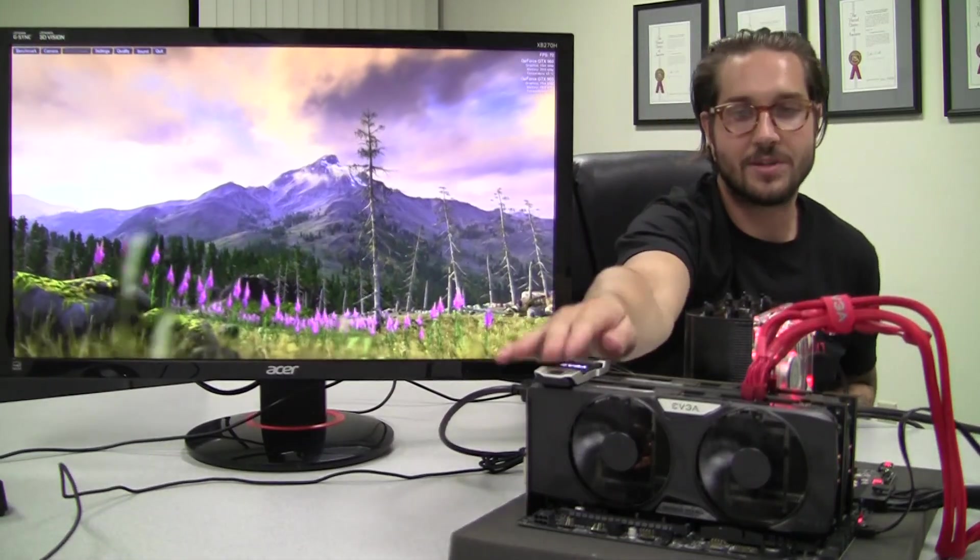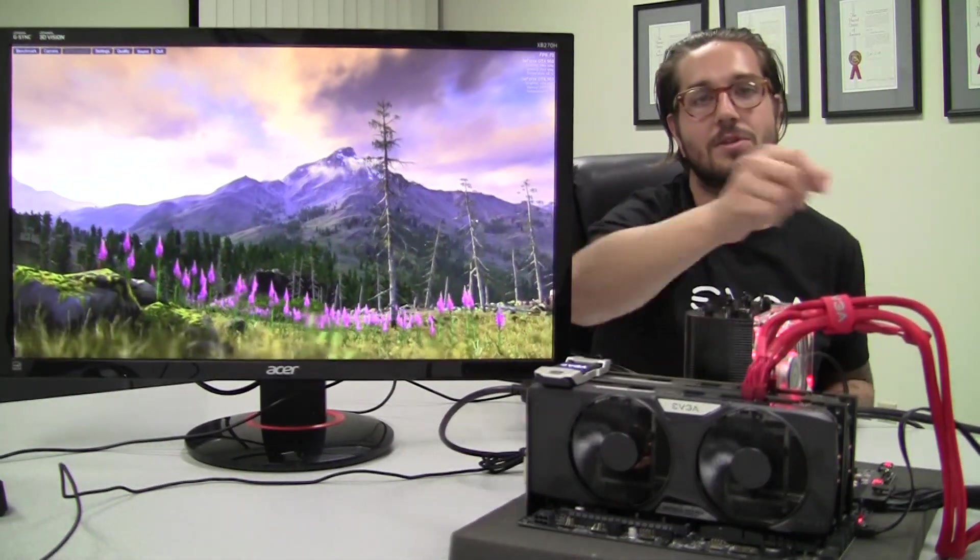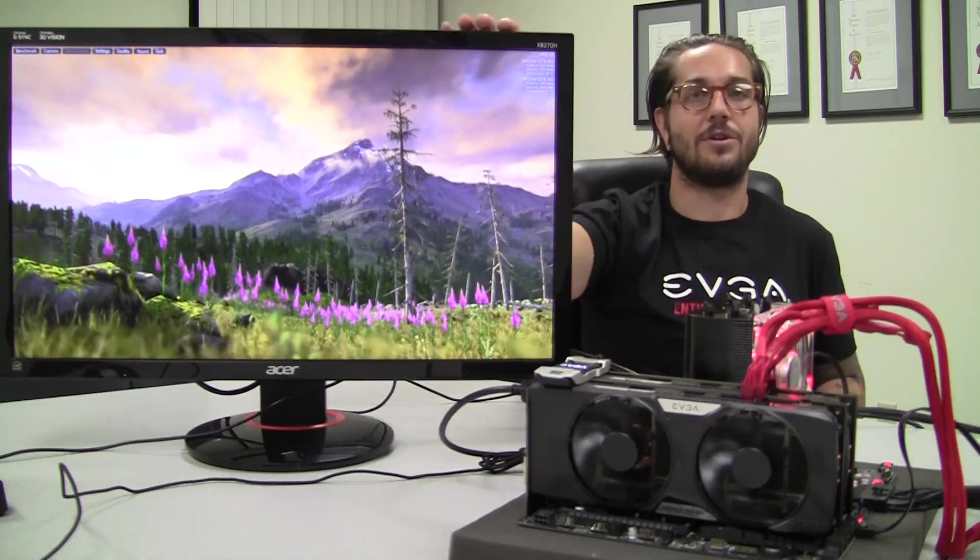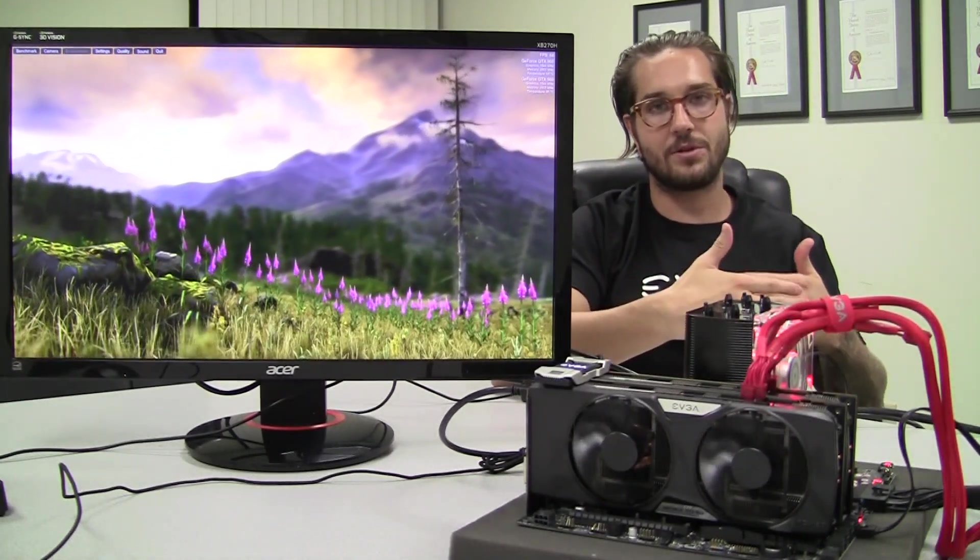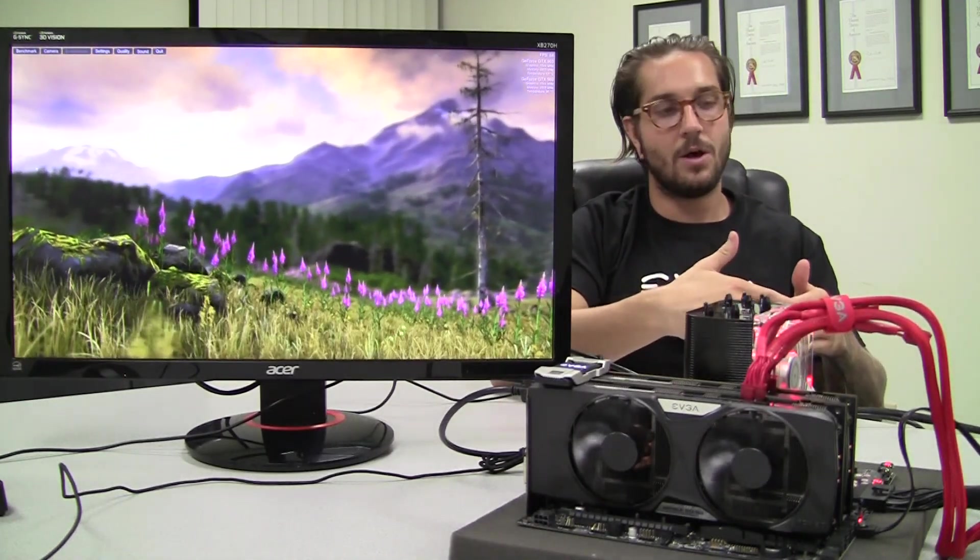Well, we have our 960 SLI all set up. We're running Unigine Valley. I want to talk to you about compatibility standards of SLI.